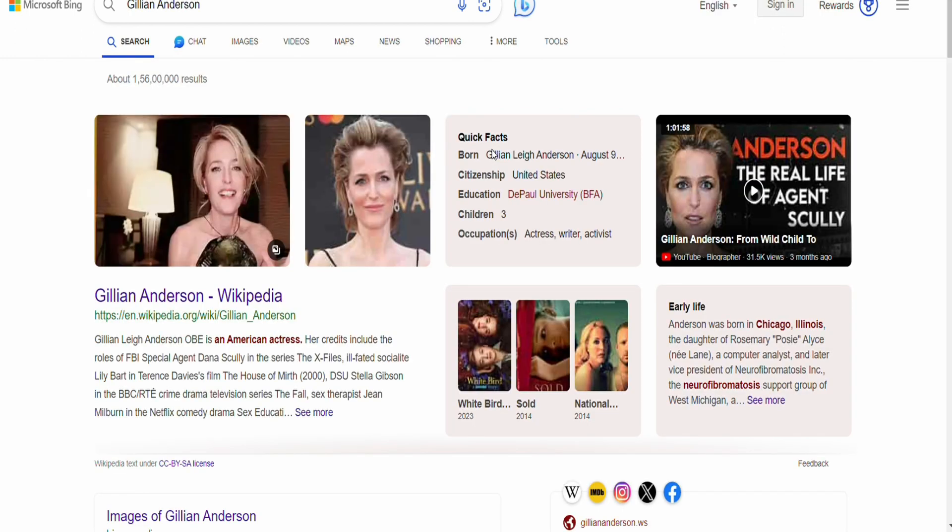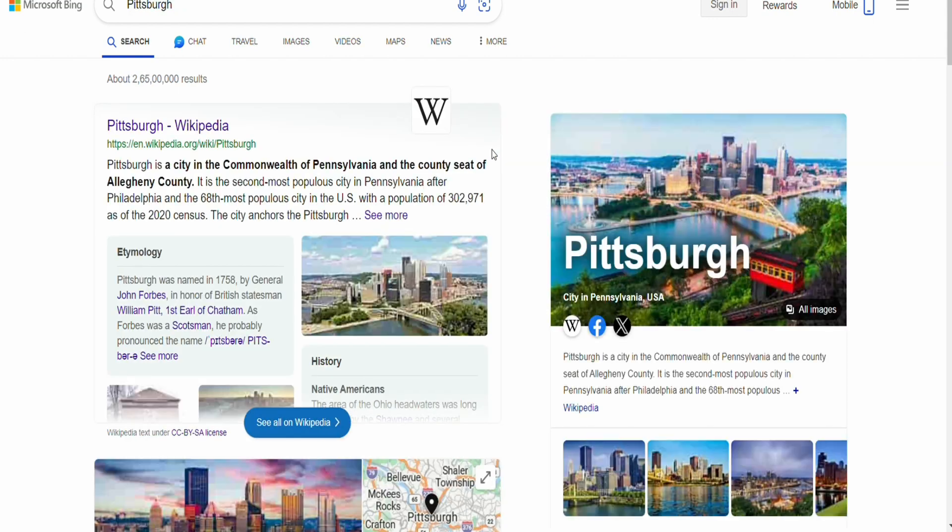So this is how you will be able to automate your Bing searches. I hope you find this video to be helpful. So that is it for this video.